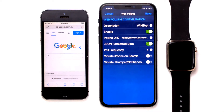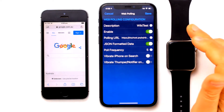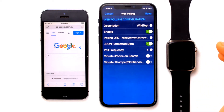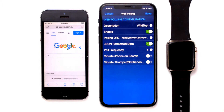In a JSON formatted result, Unify may receive both the search term and the image data. For example, if someone searches for the term 'London Bridge', we get both the text 'London Bridge' and the image, which can be displayed on both the iPhone and the Apple Watch. WikiTest supports JSON formatted results, so we would recommend using JSON for connection to WikiTest. However, other web services may only provide the result field and do not support JSON formatted results.